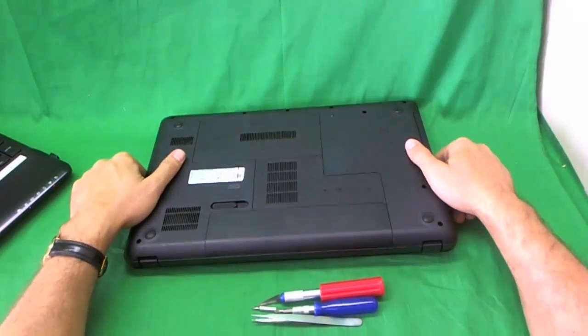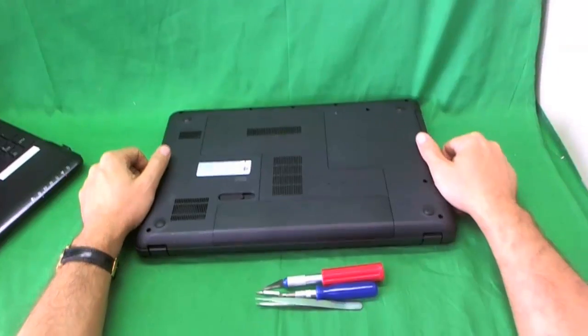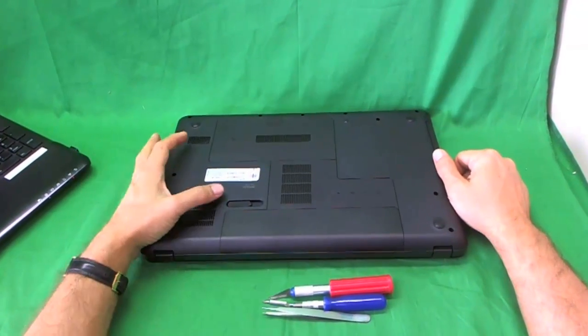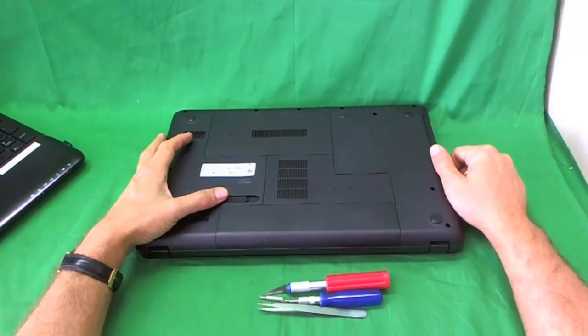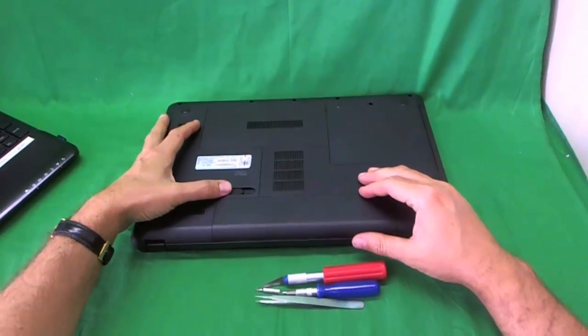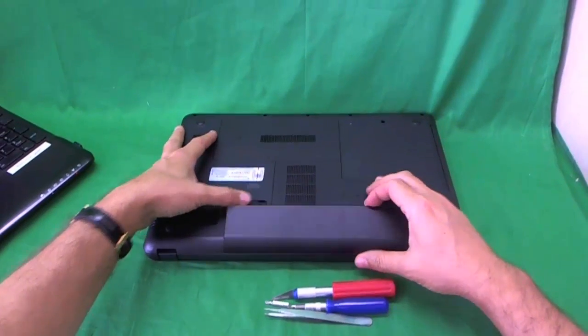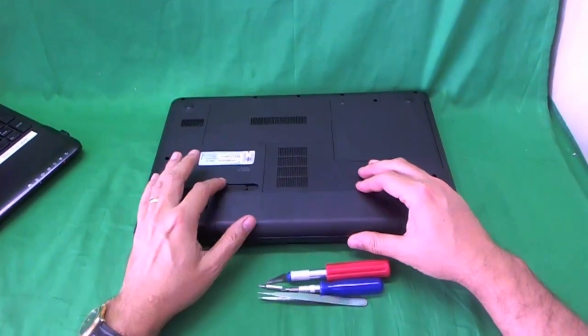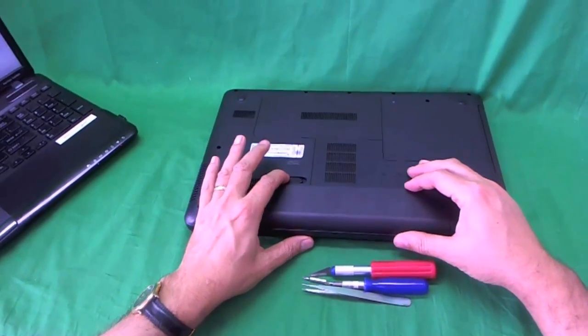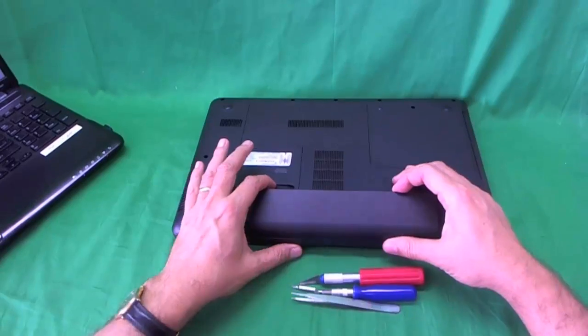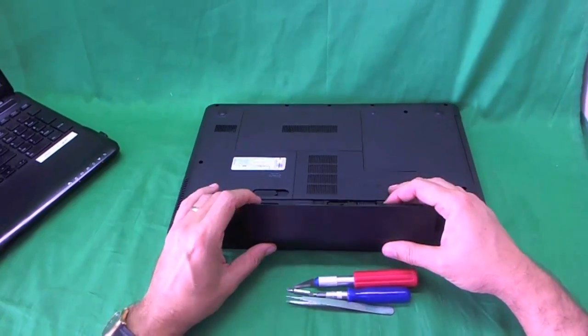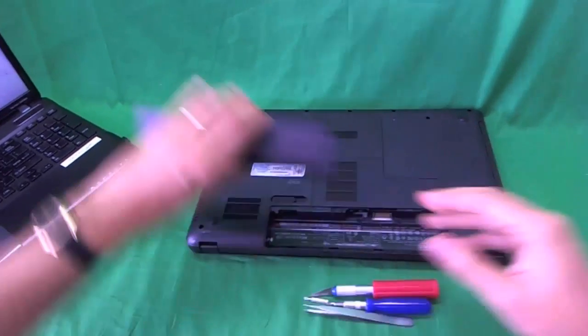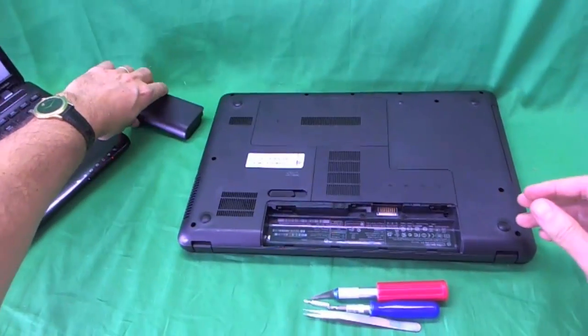Before we do anything with any laptop, we want to remove the battery so we don't damage the laptop while we do the repair. So what I did here is I slid the lever to the right and took the battery out. Very simple.